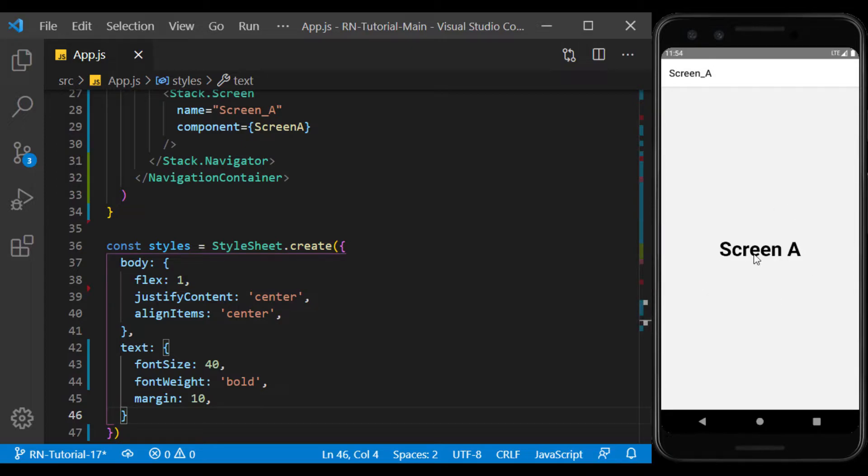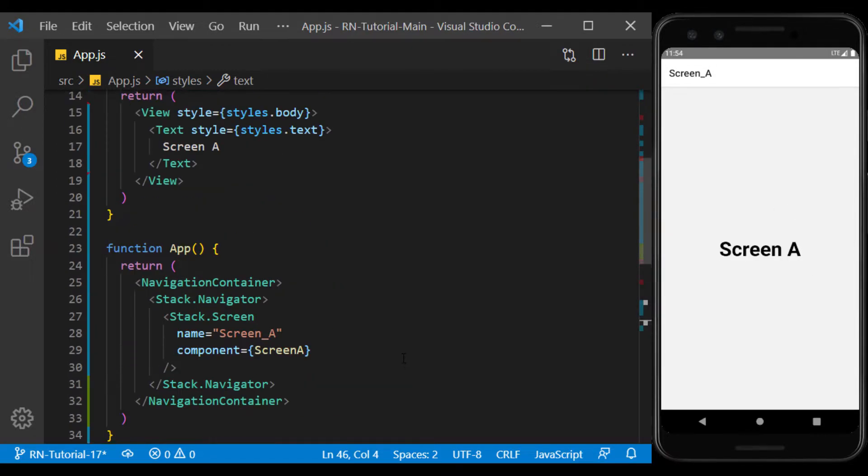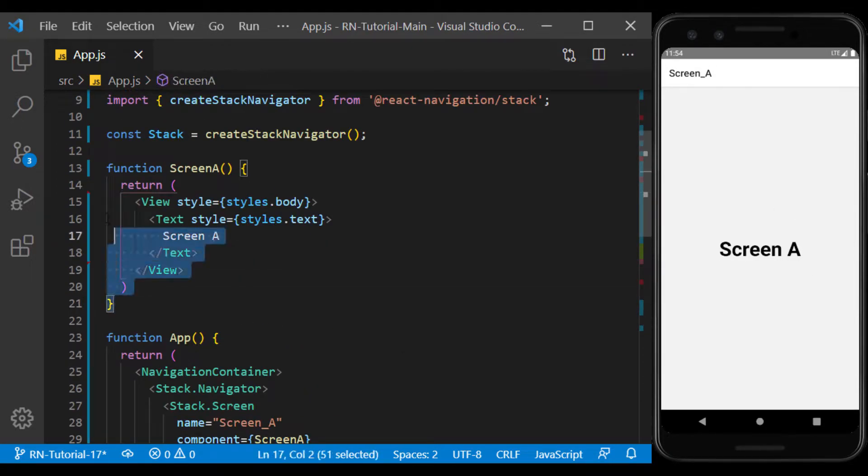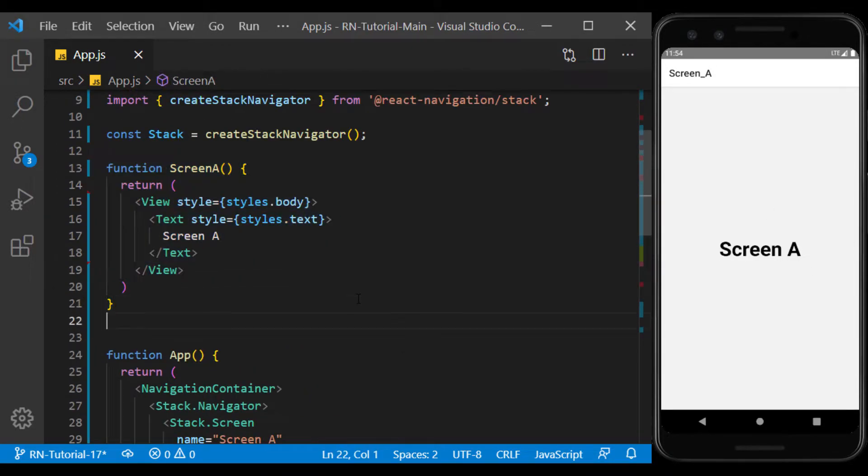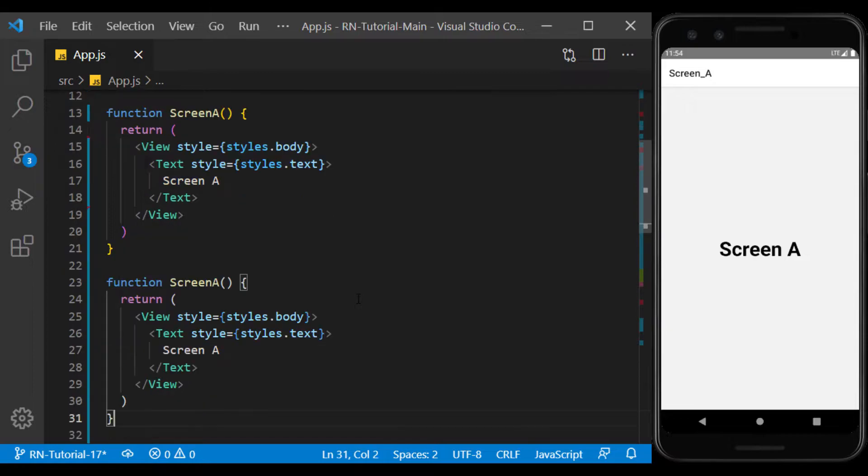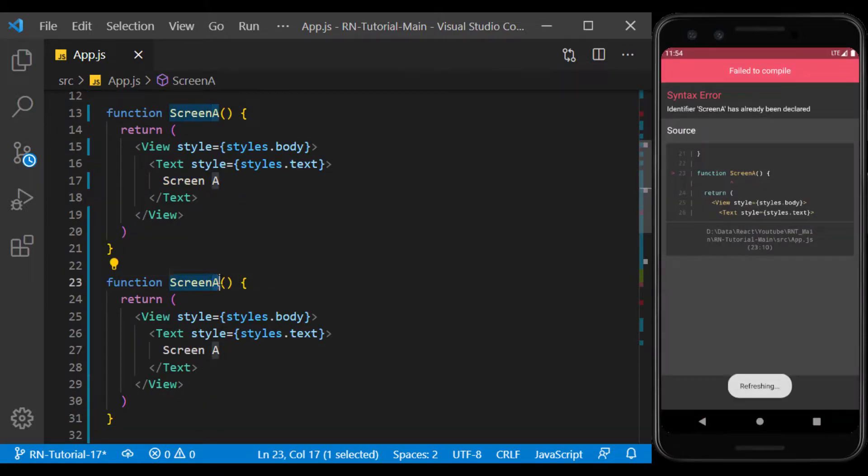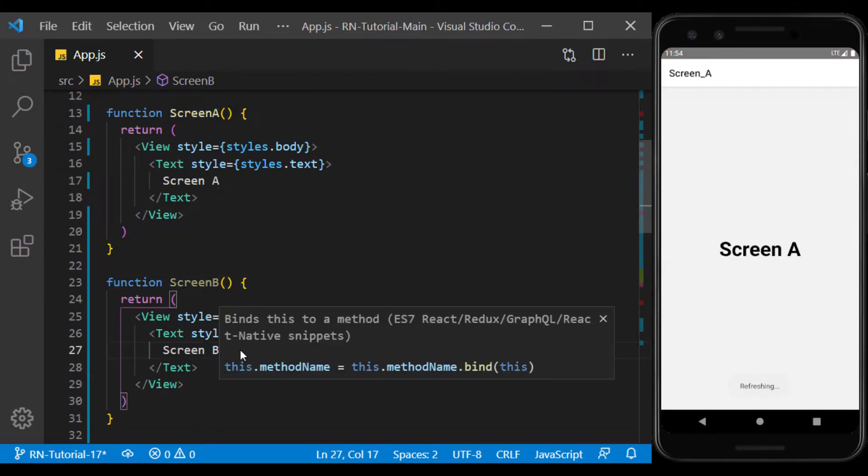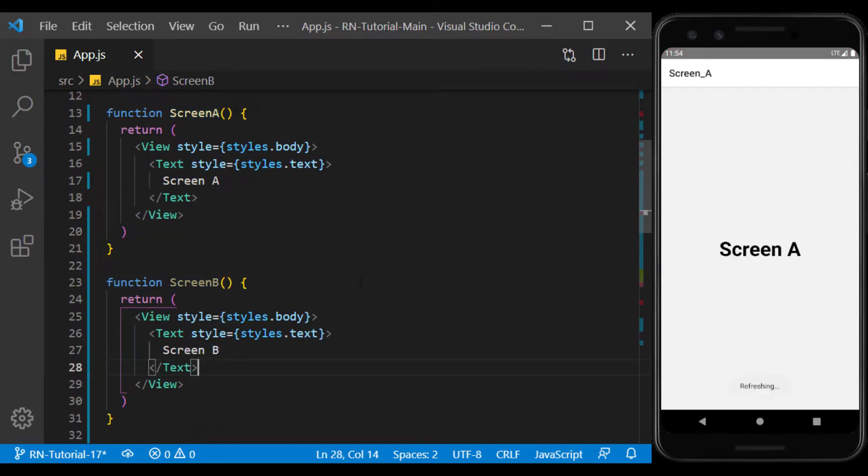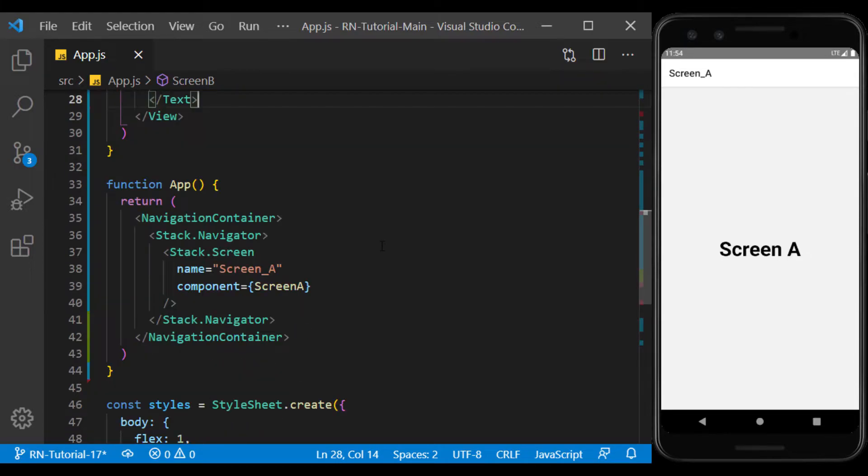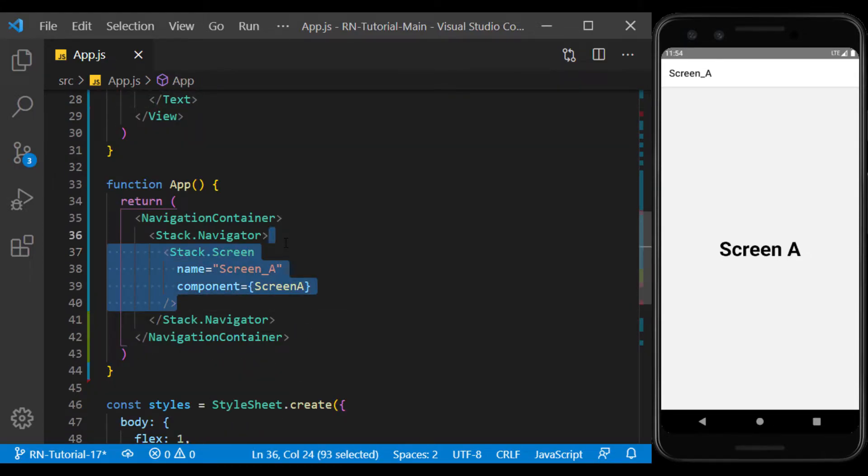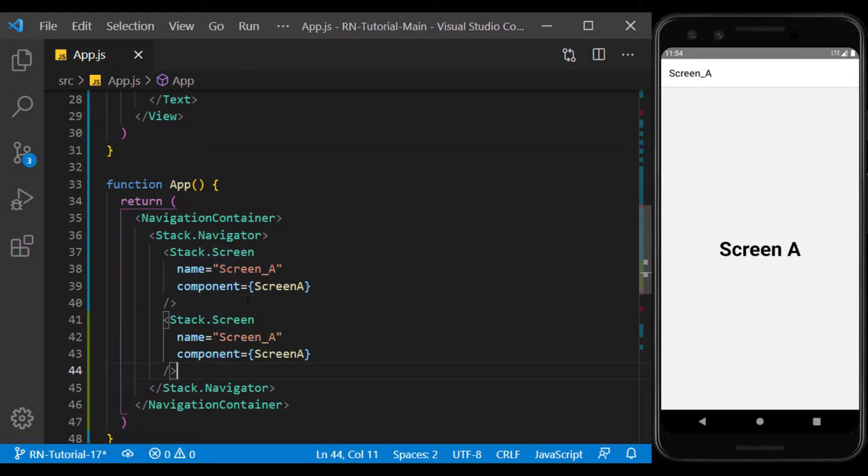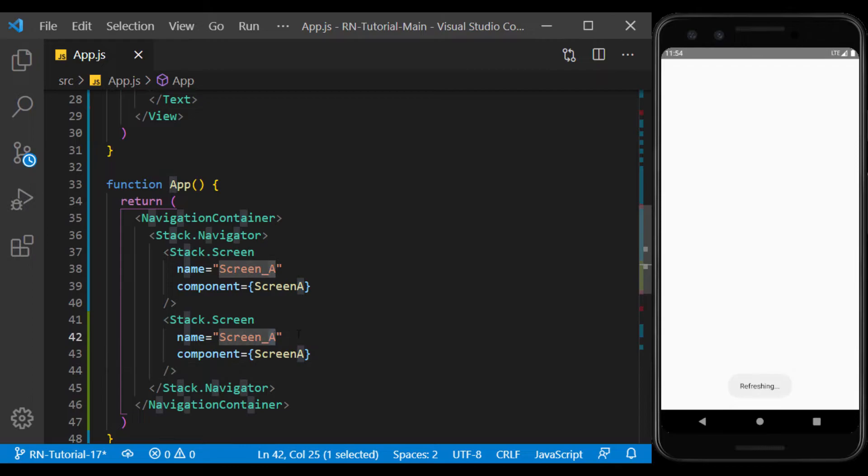Well, now I copy this function to use it as a second screen. I call it Screen B. In Navigator, I create another screen and change its name and component to Screen B.